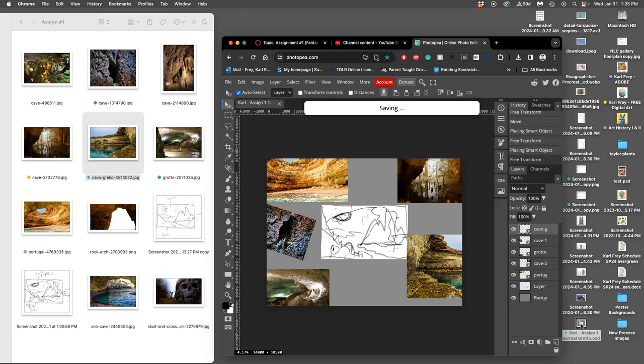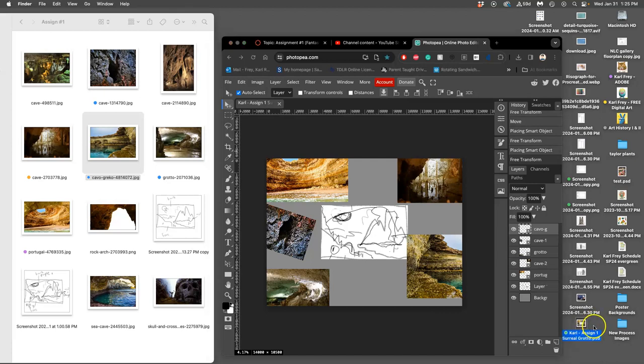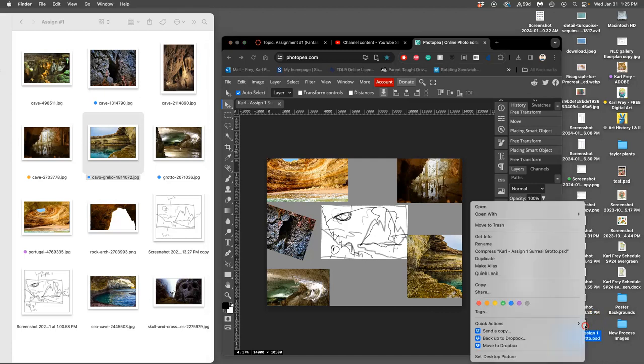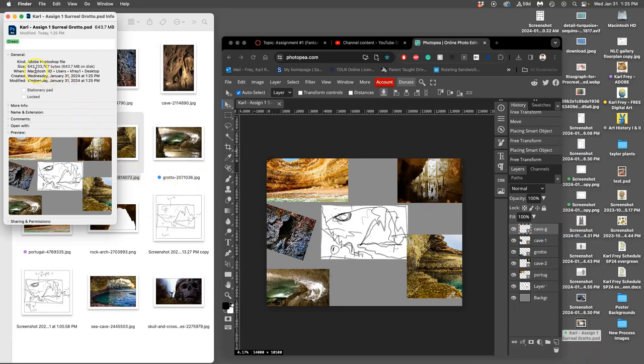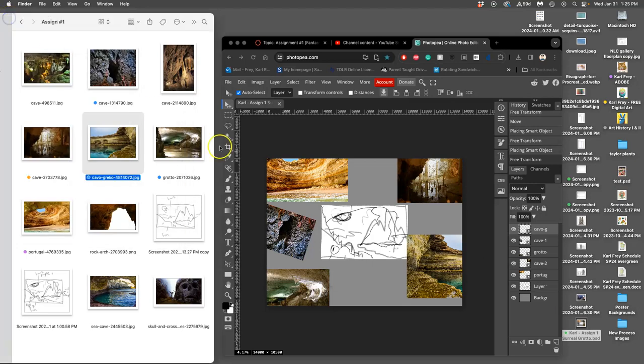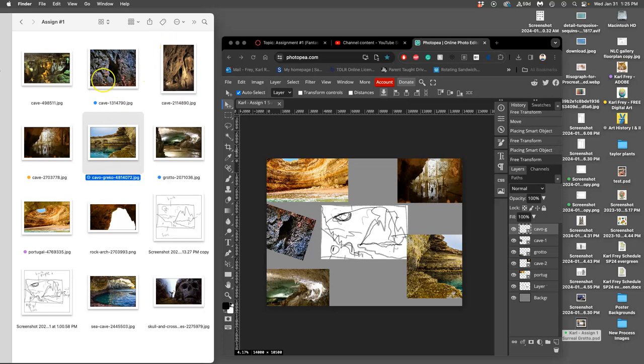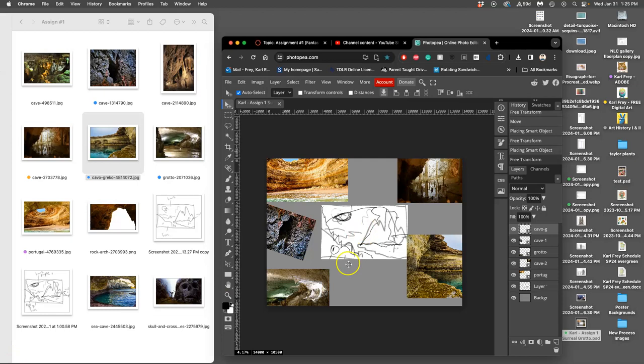Because I've added all these smart layers now, if I say Get Info, it's now 643 megabytes. It's three times bigger than it was before. These smart object layers add a lot because they're referencing these original files.